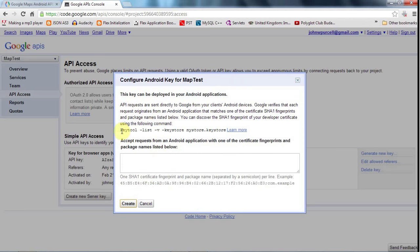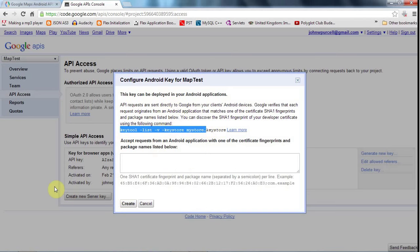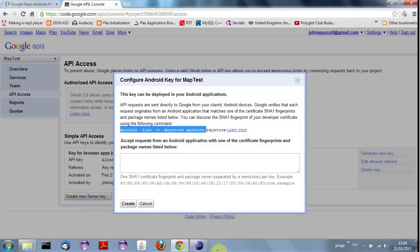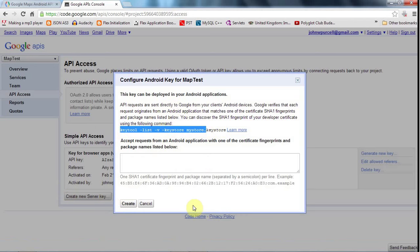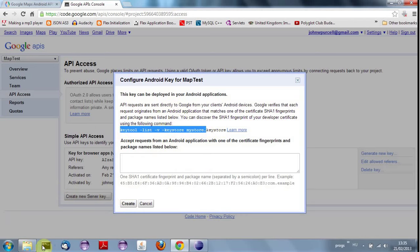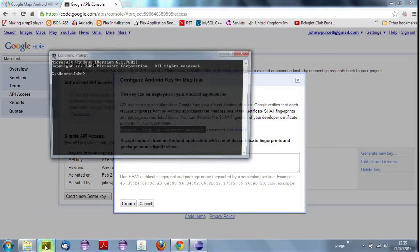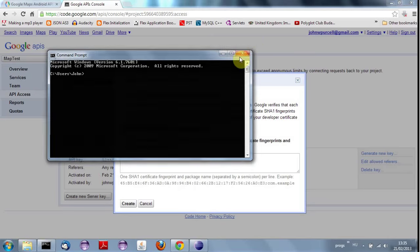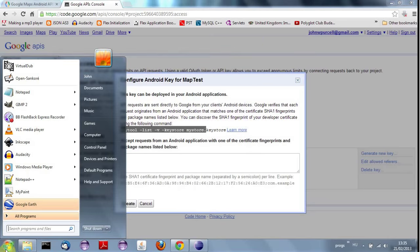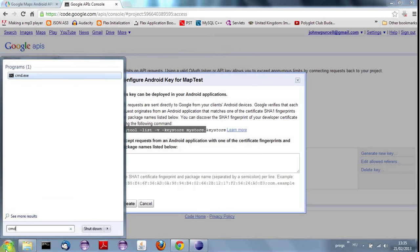And here, you've got some instructions for creating a key. So this is where if you're releasing your application, you're going to publish it, you need to find your release key and you need to register that key here to basically get a key that you paste into your application. But I'm going to register the debug key to get this running in debug mode. And to do that, I'm going to start a new command prompt.